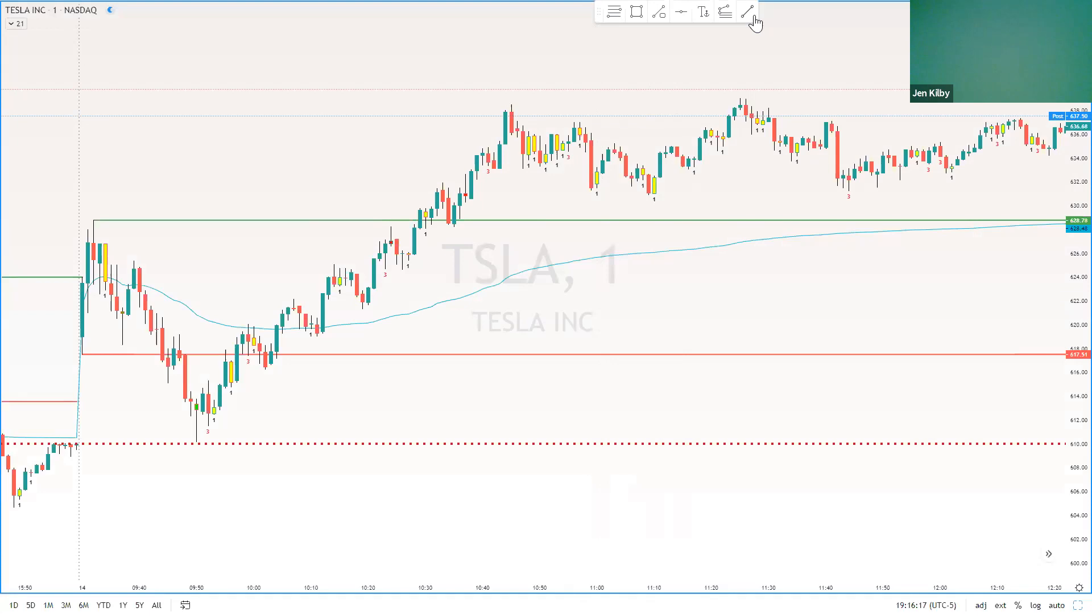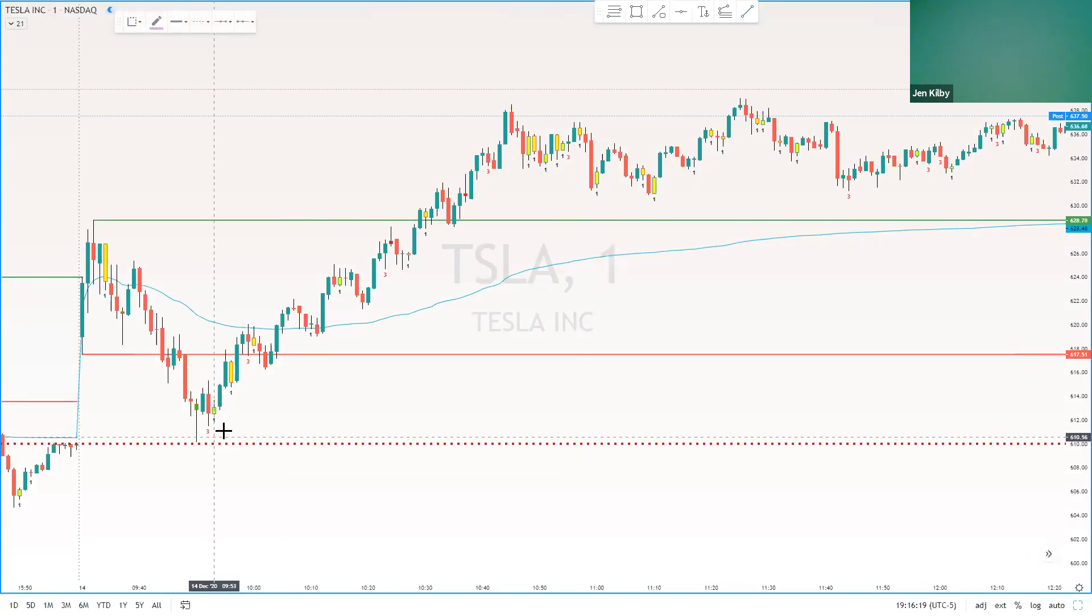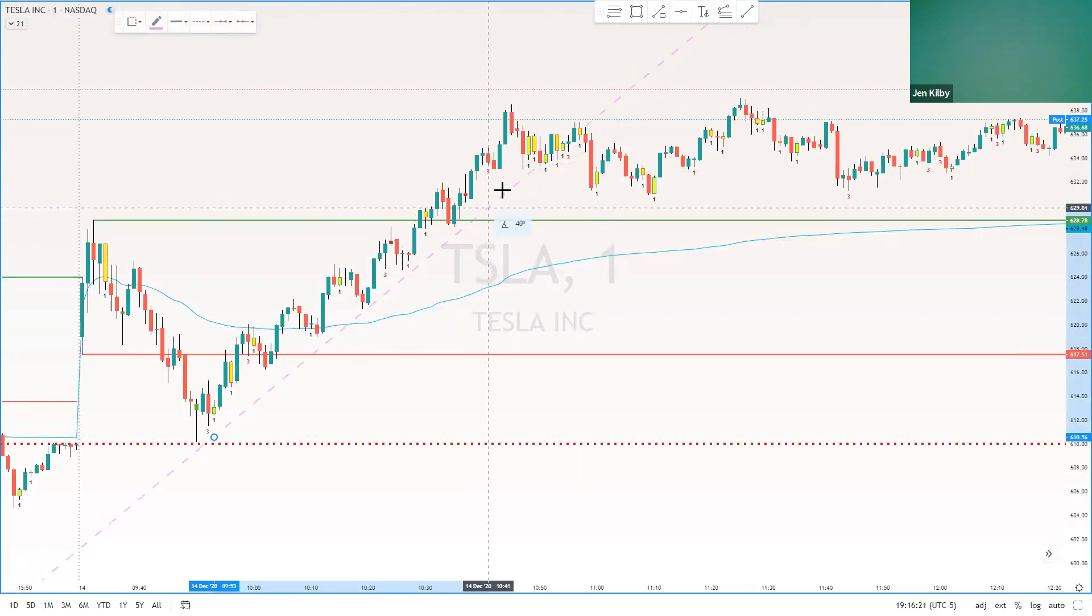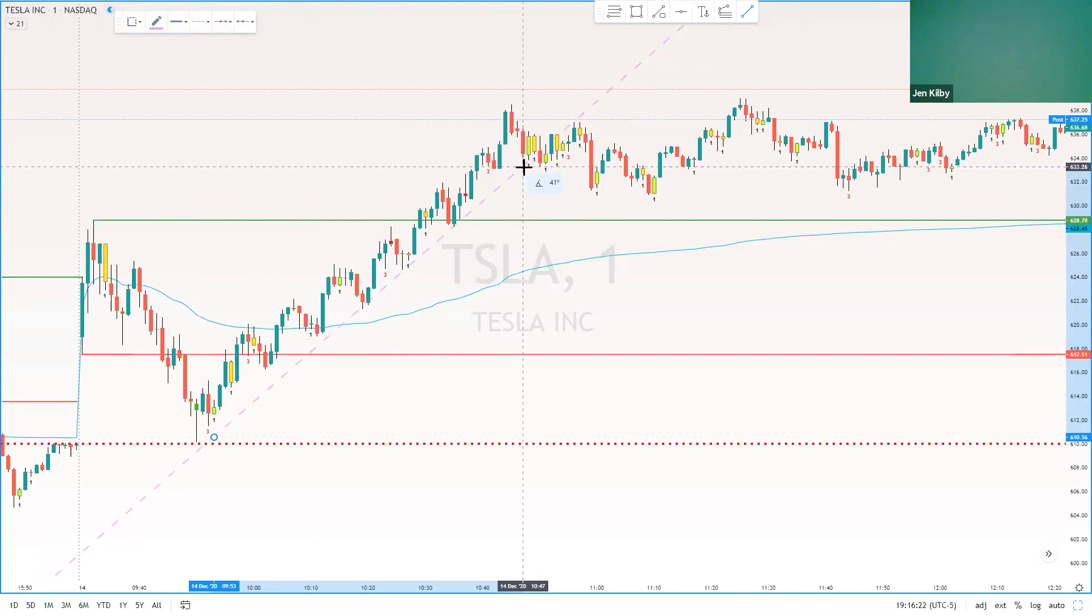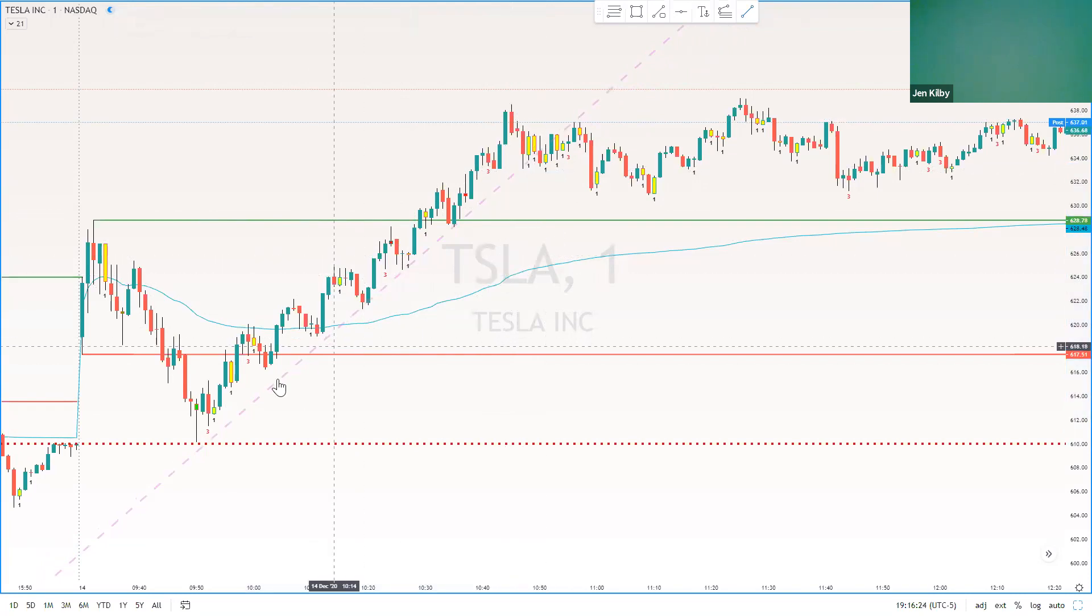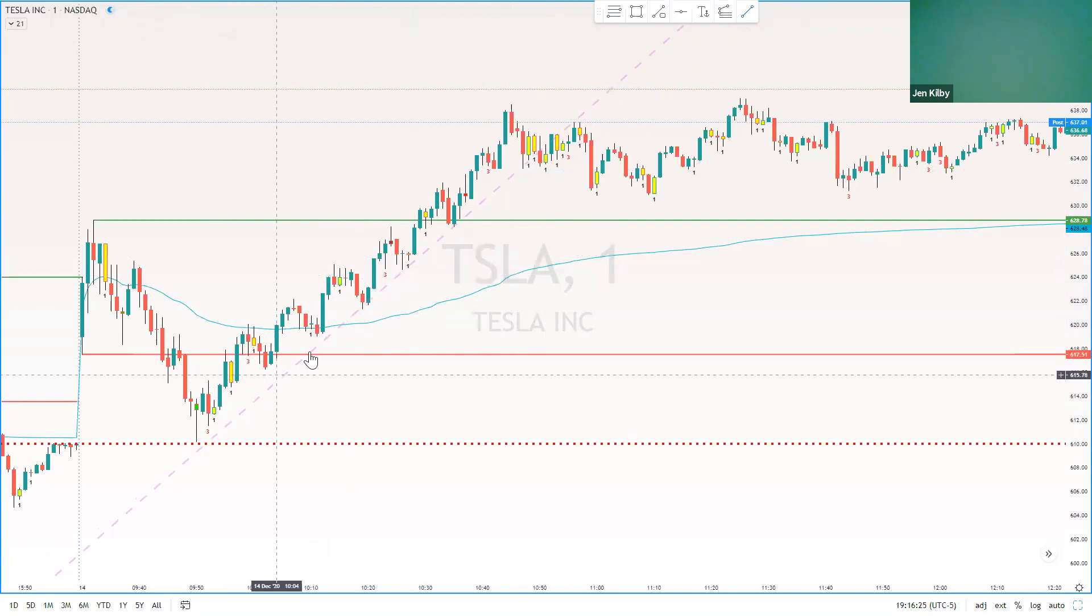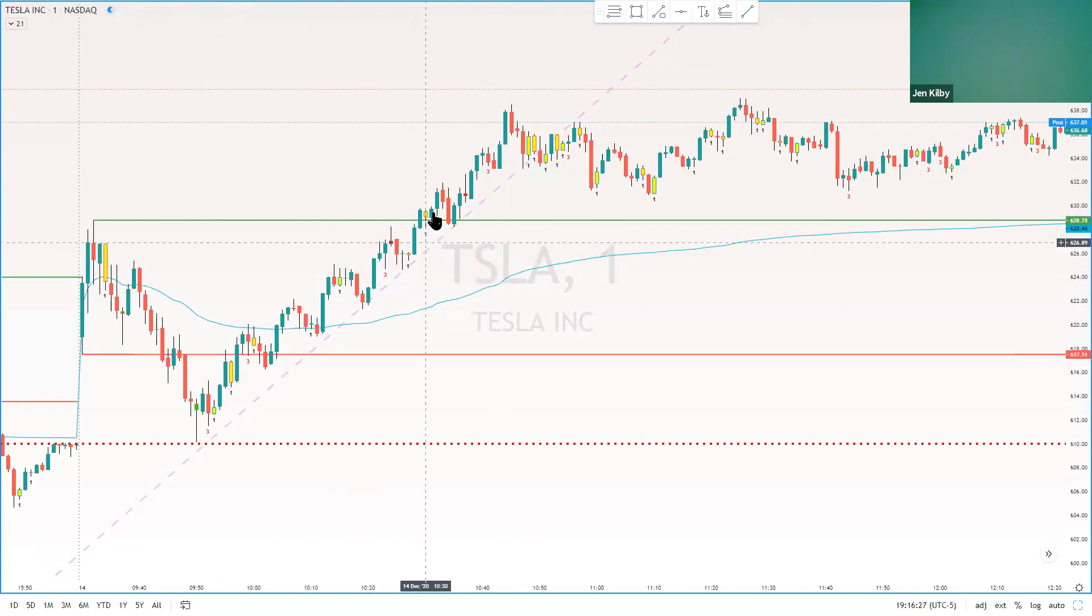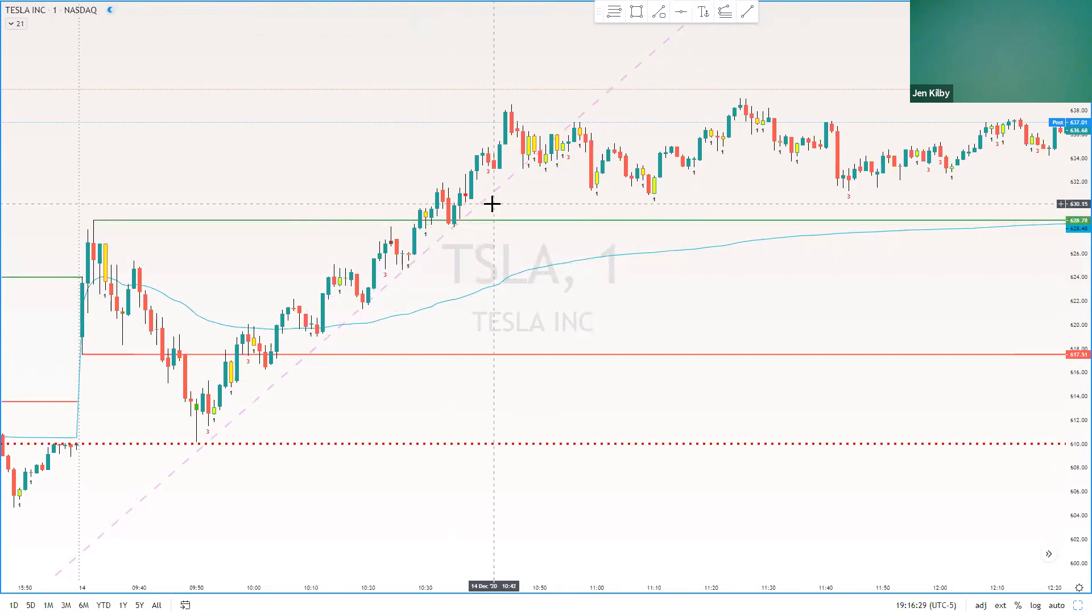So here's Tesla. And this is a fantastic example of an uptrend. And you've got little micro tries back to trend, just like we had in our drawing. So you could have added on each one of those.